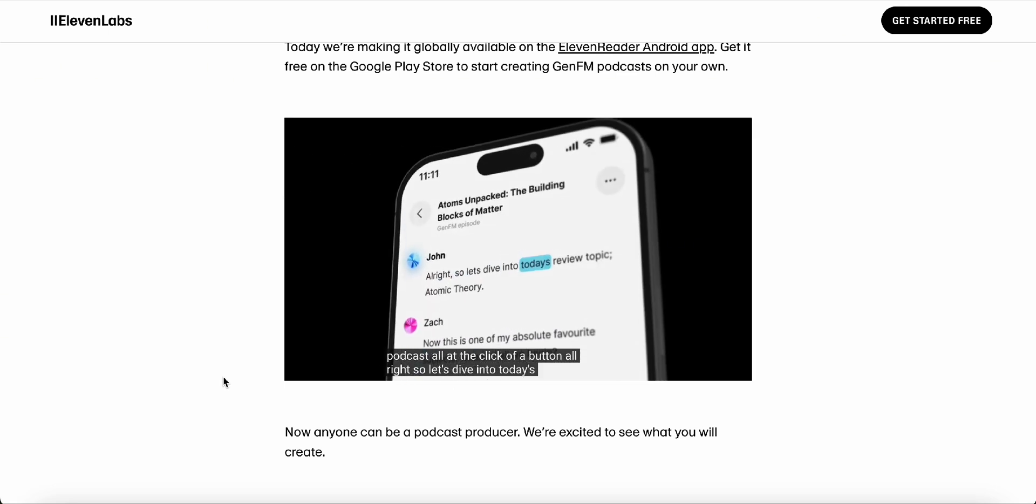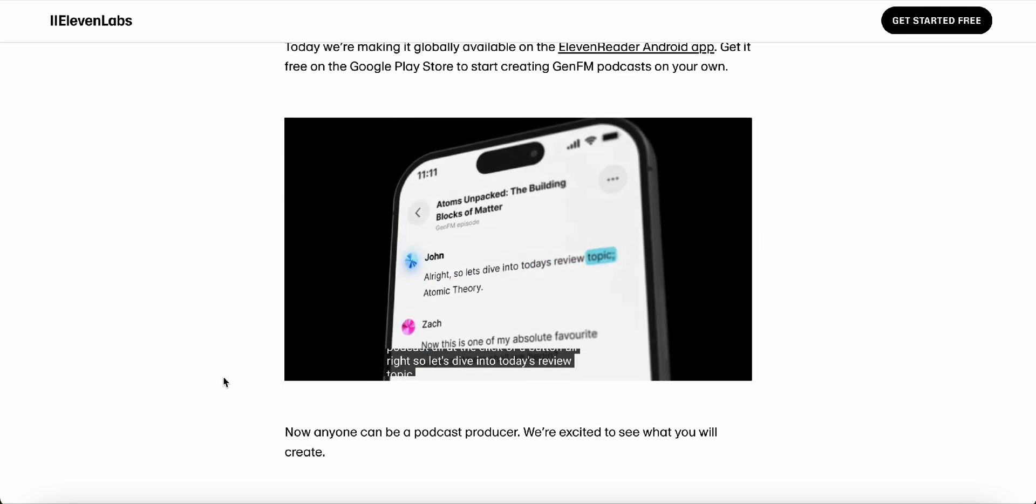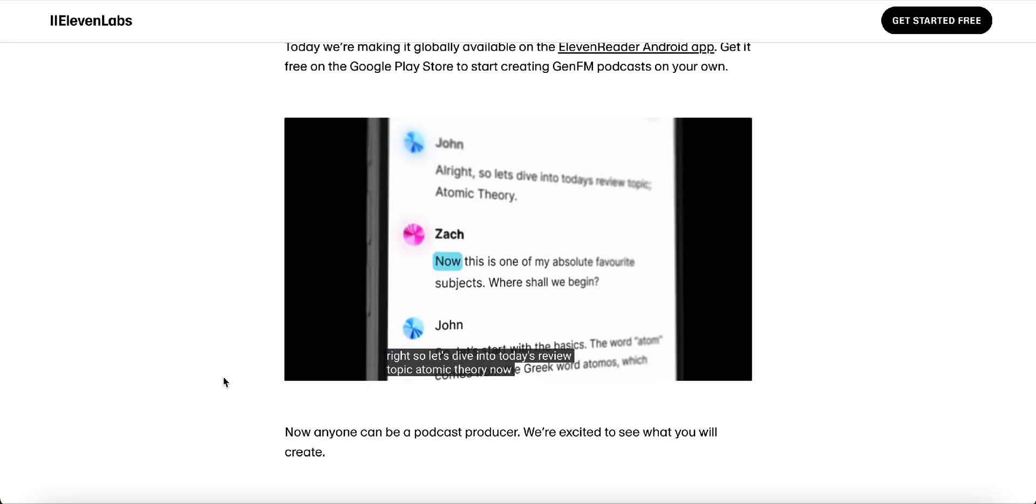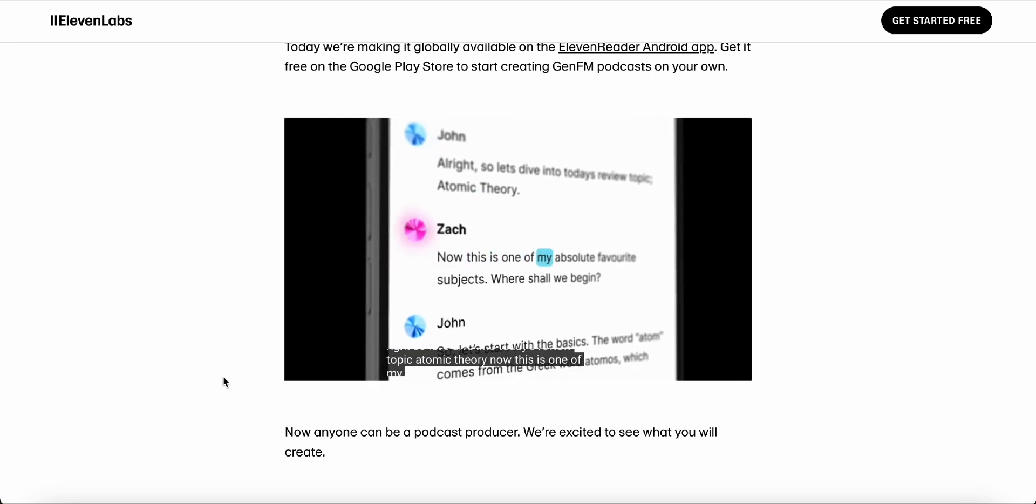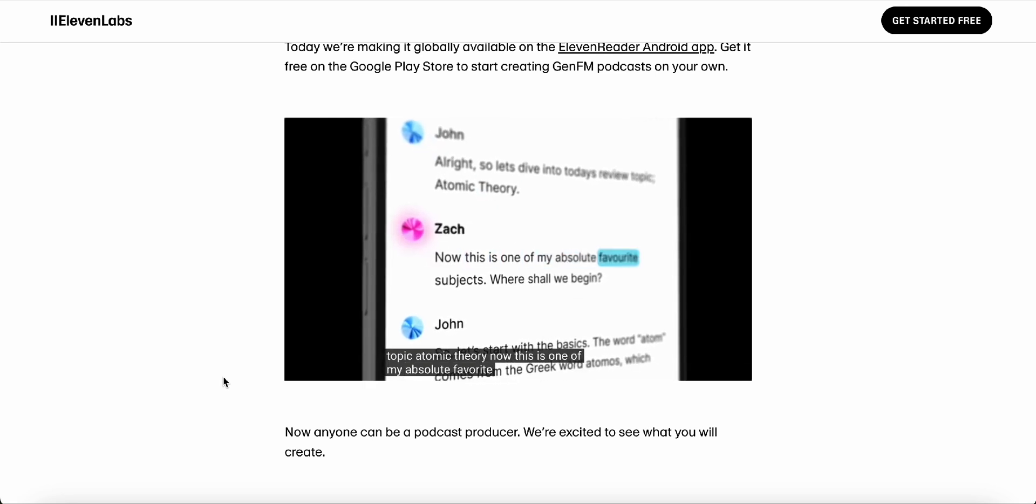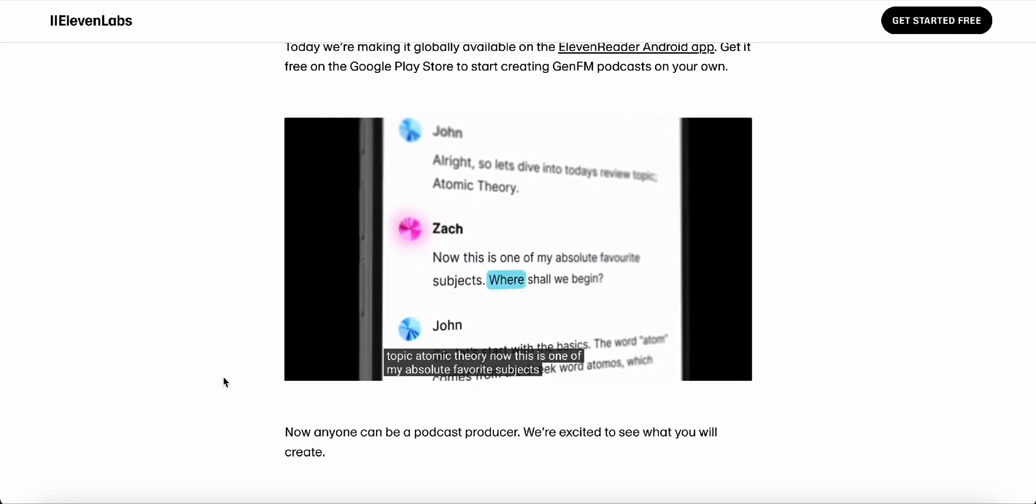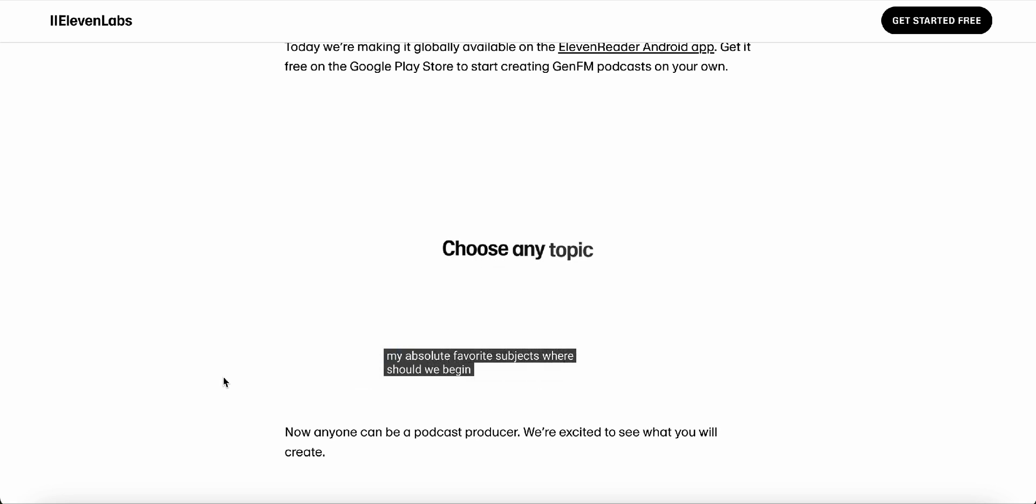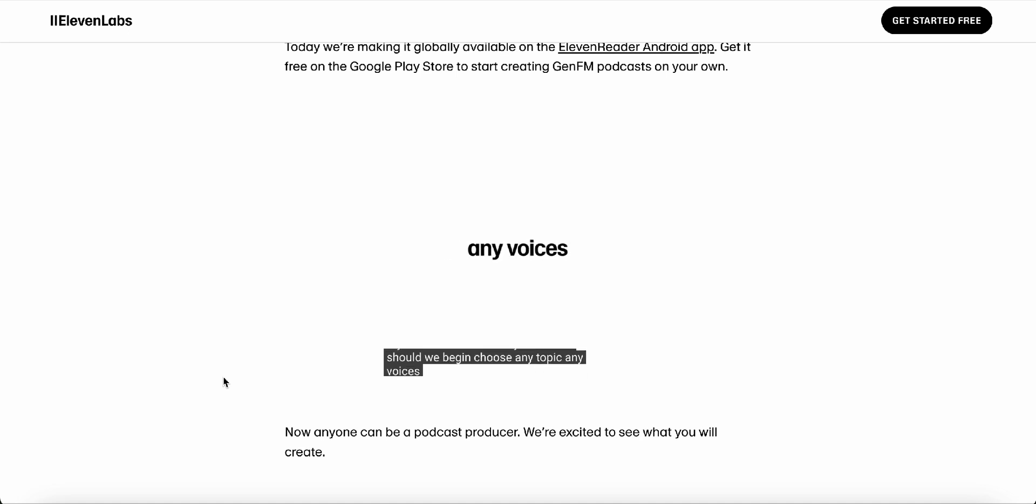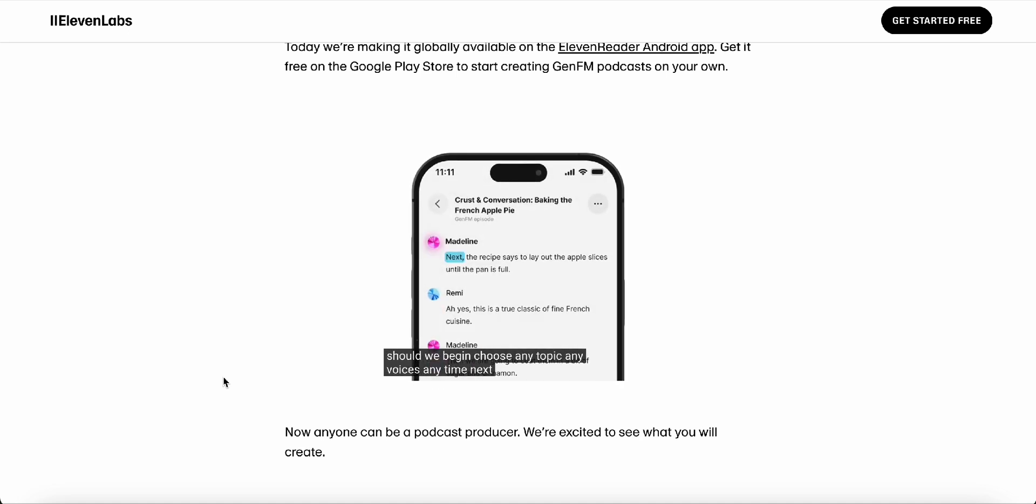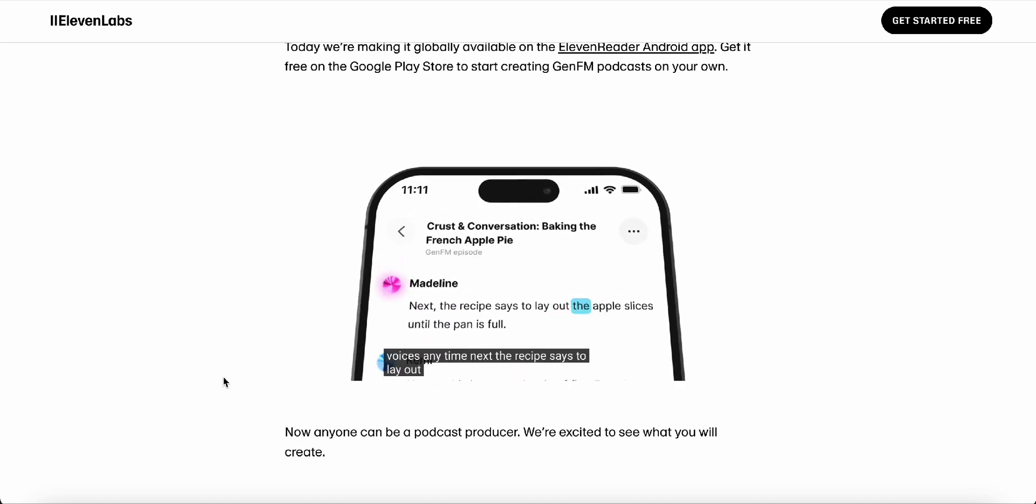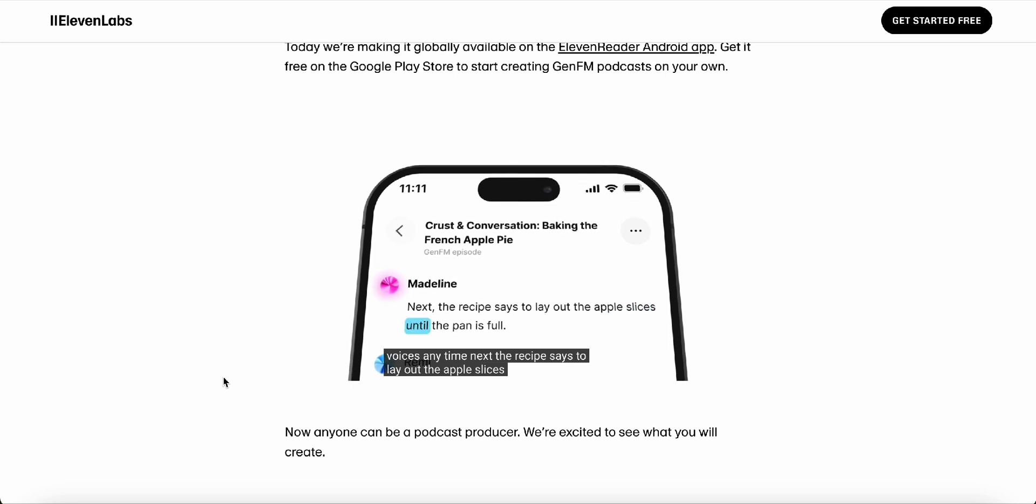Okay. I'm officially geeking out over here. Yeah. Possibilities are endless. And the best part is you can listen to these GenFM podcasts on the 11 Reader app, which is available on both iOS and Android. So no matter what kind of phone you got, you're good to go. Yeah. It's really remarkable how accessible they've made this technology.